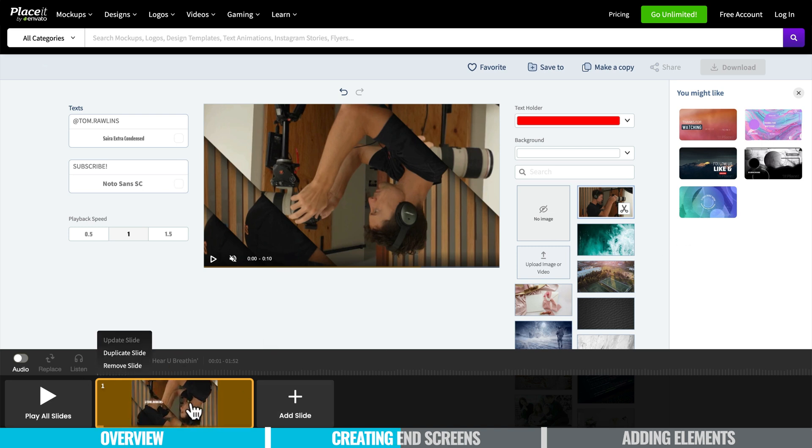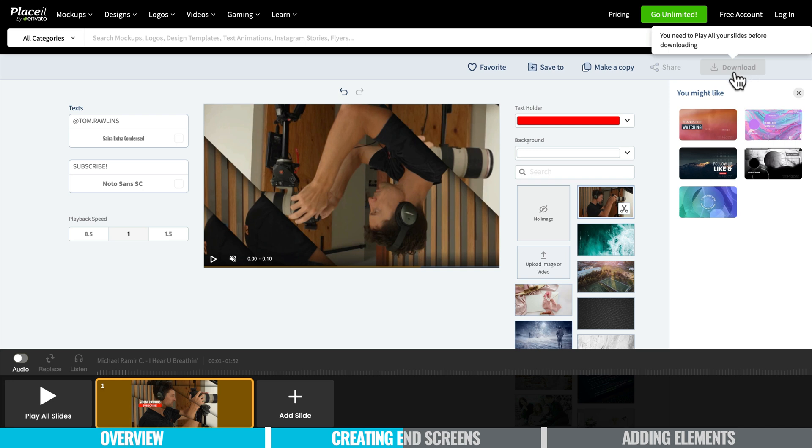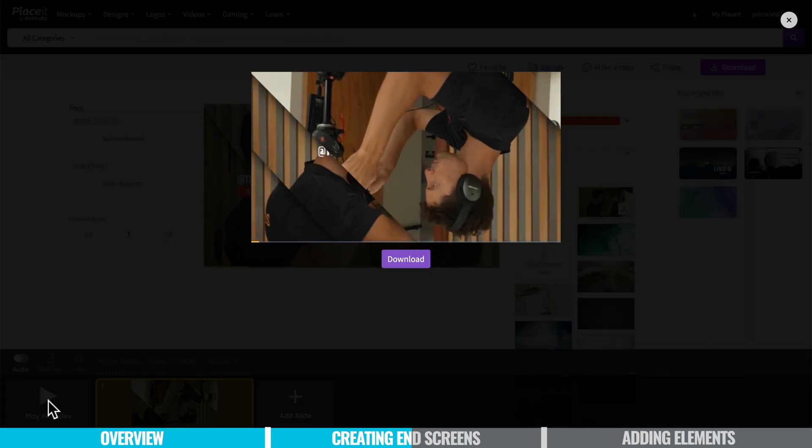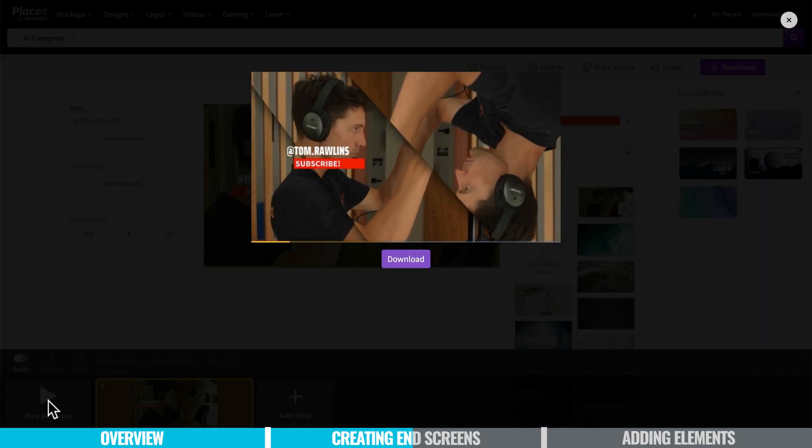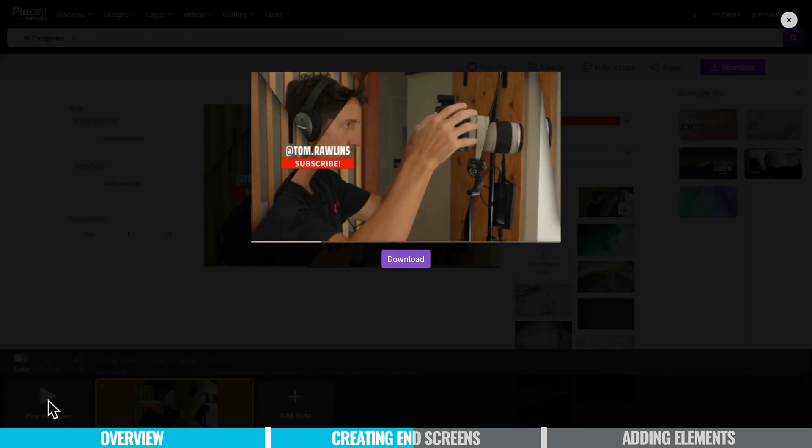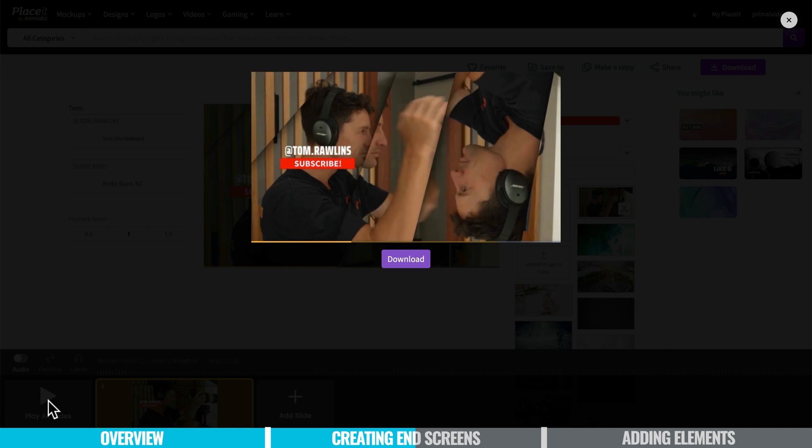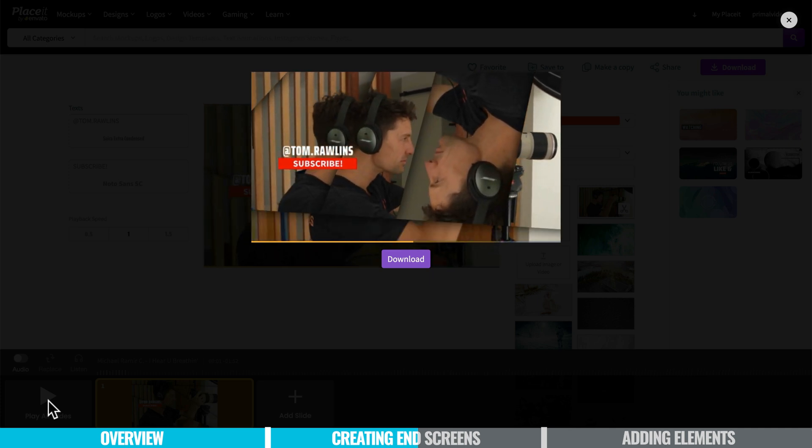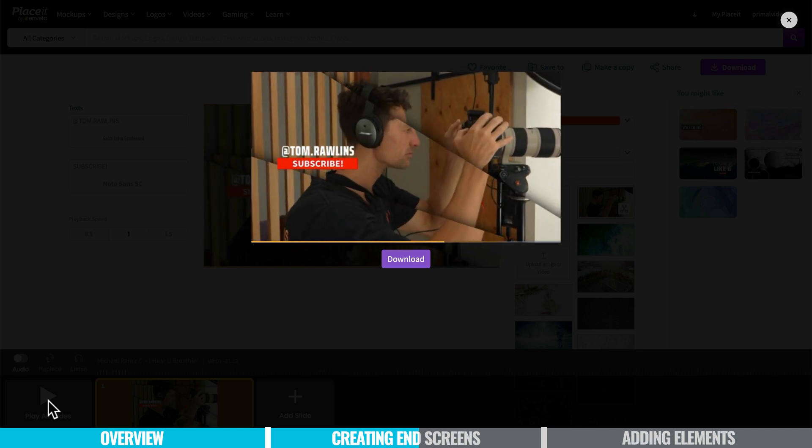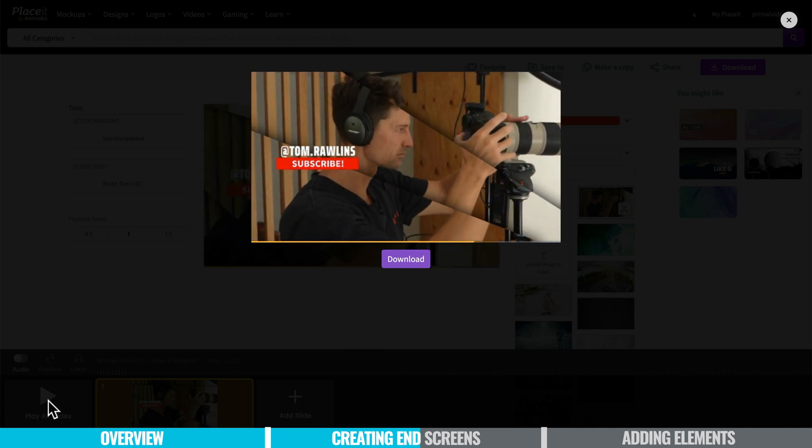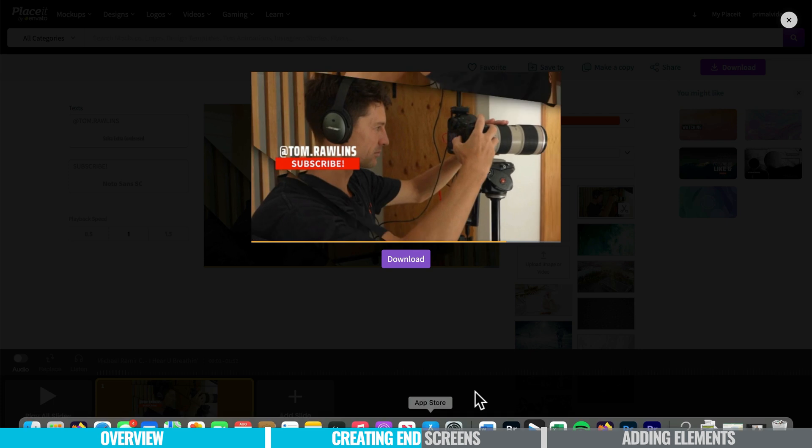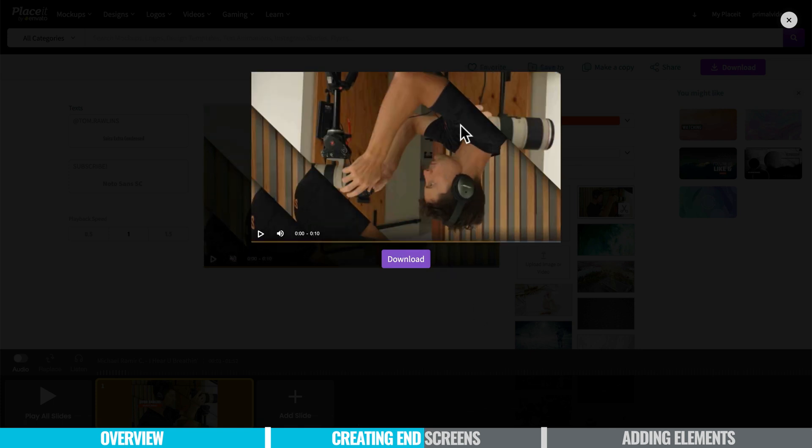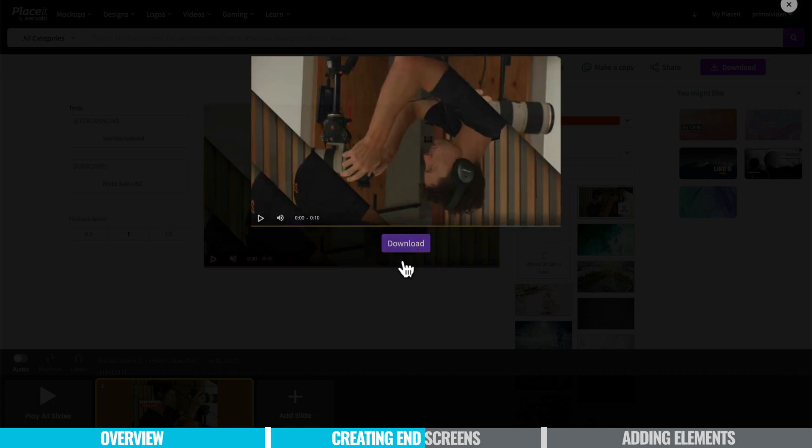So what you do then is download. Now as you can see here there is a download button and it's telling me you need to play all your slides before downloading. Okay let's do that. Cool very trippy. Okay I'm going to download that looks great.